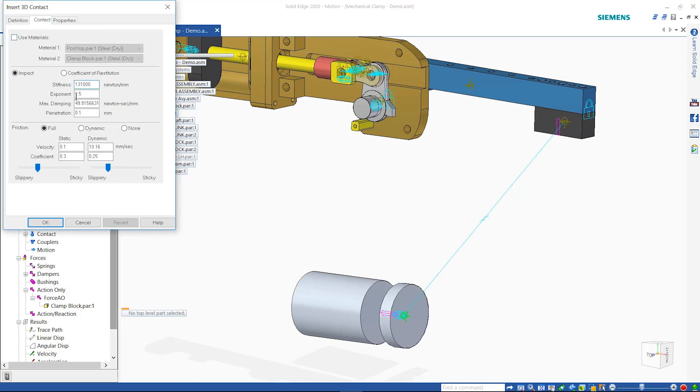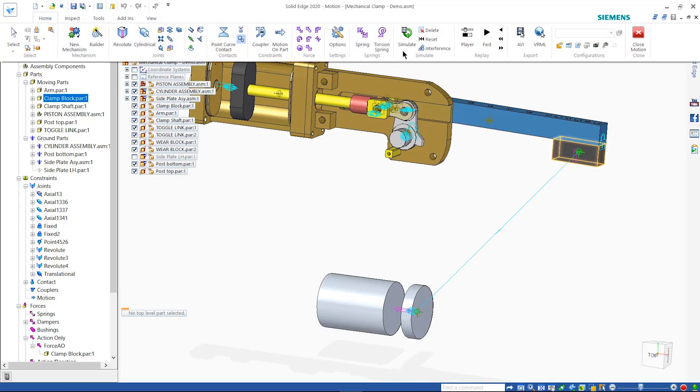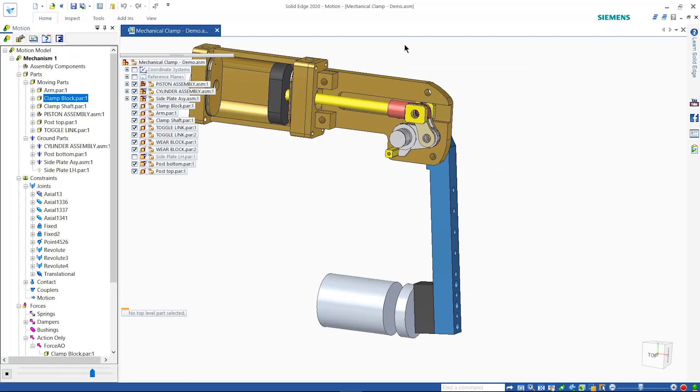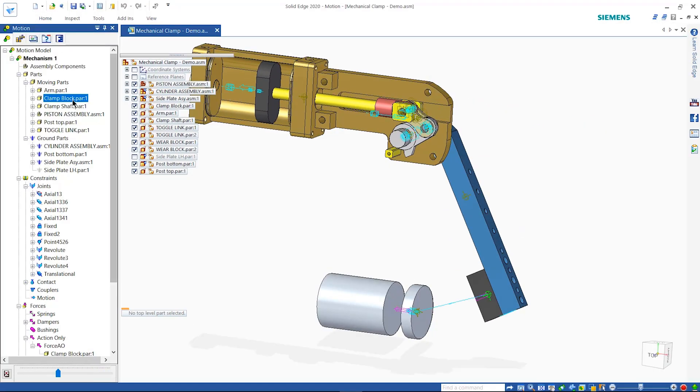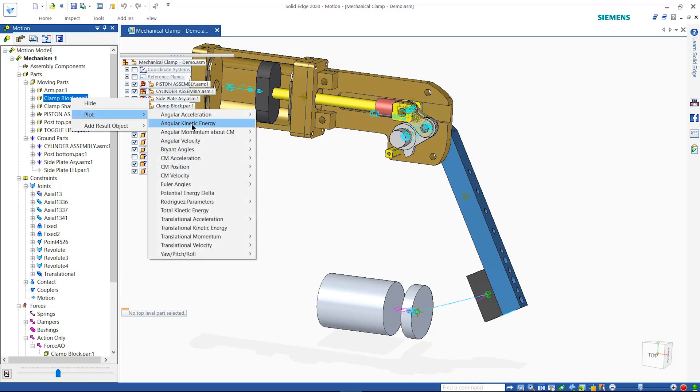Plots for parts and assembly joints can be created to investigate velocity, acceleration, momentum, kinetic energy, and more.